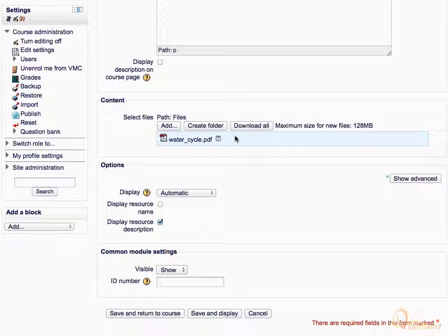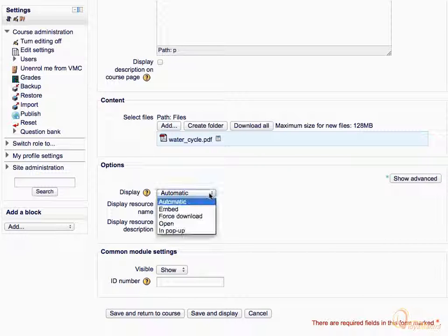Under the Options area, expand Display and select Embed as the Display Type.